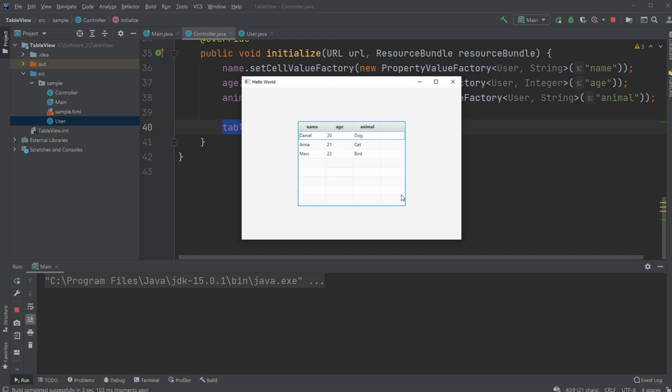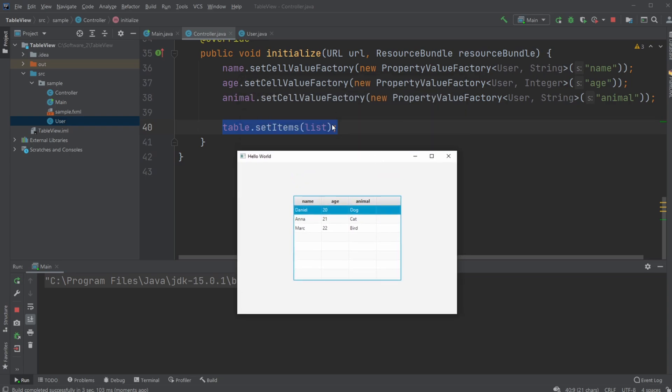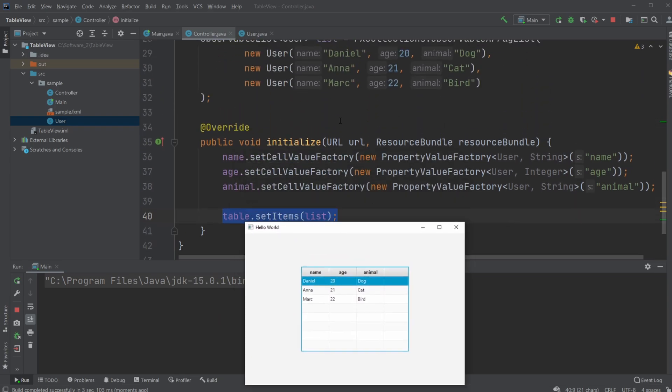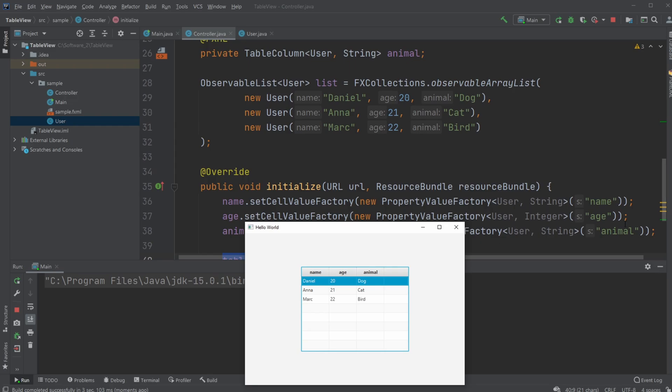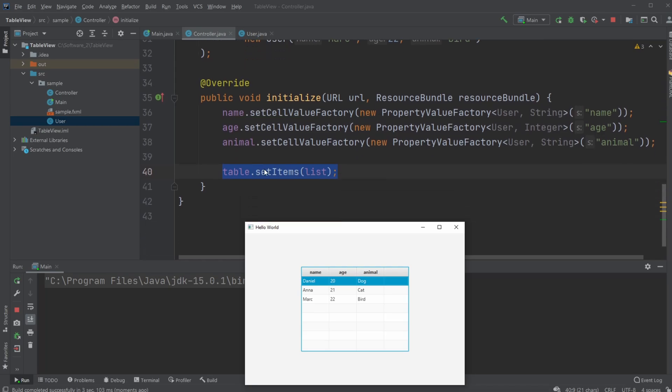And as you can see we now have a table view where we have our names, our age and the animal and it's just simply the information we added inside our initialize or the properties we added and then some information we added inside of our observable list and just simply added it to our table.